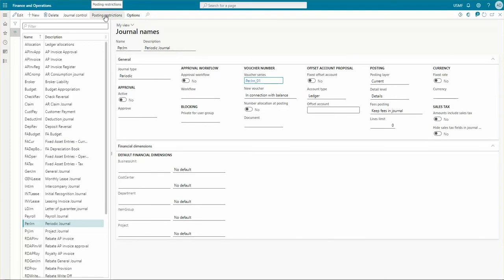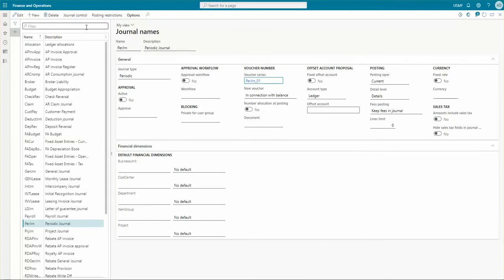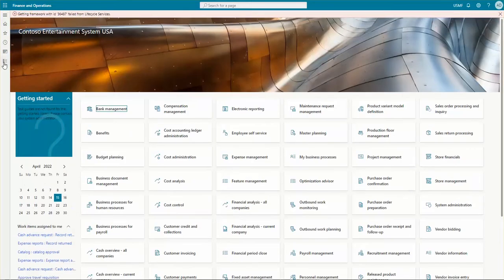Next is posting restrictions, which I haven't covered in the previous video, so I'm covering it now. Posting restrictions allow you to specify restrictions for each journal name so that users can only post journals they have created. You can specify restrictions by user, by user group, or set no posting restriction. So we've reviewed the settings of the periodic journal name. Now let's create a periodic journal — I'll be using the Excel paste functionality as well.